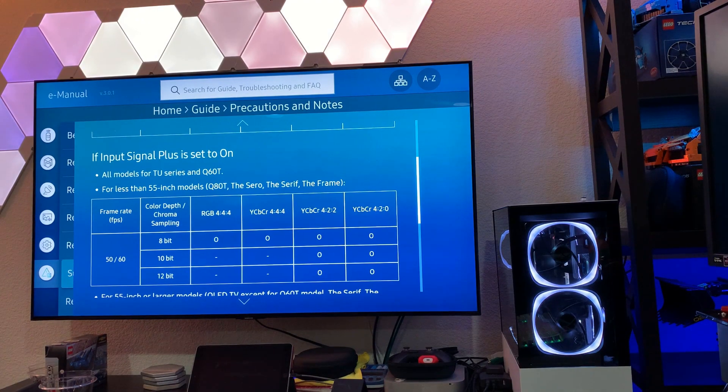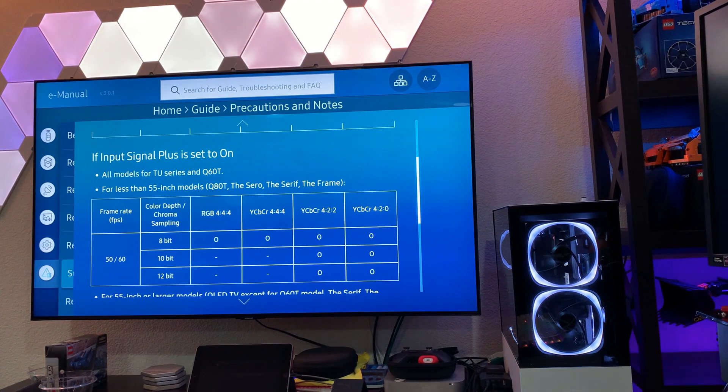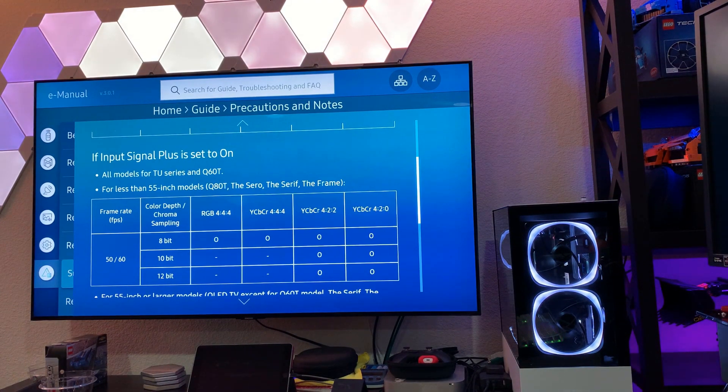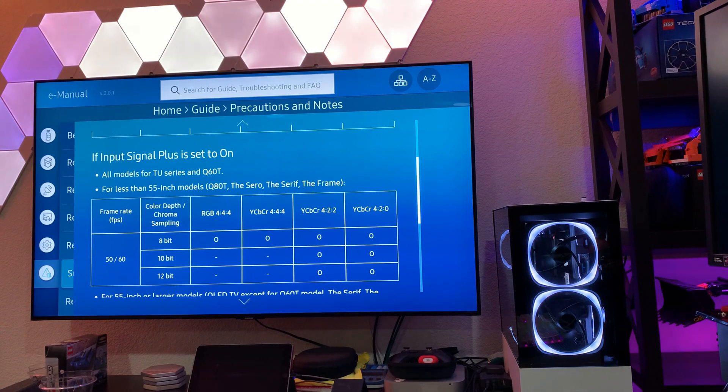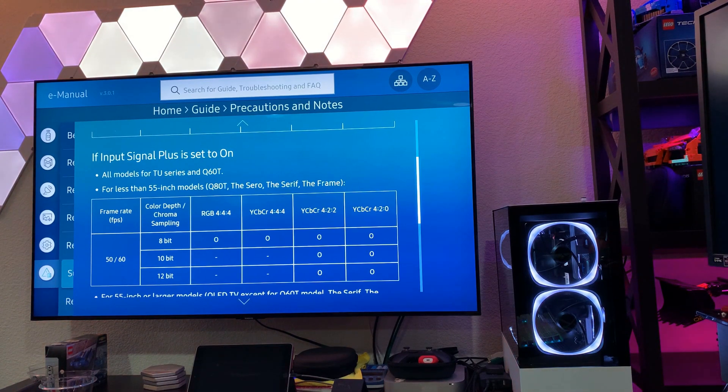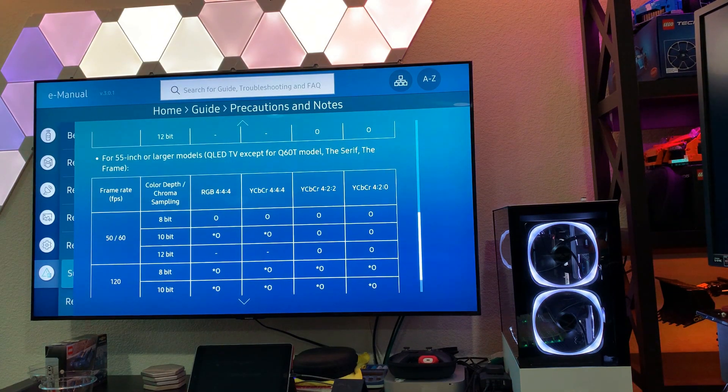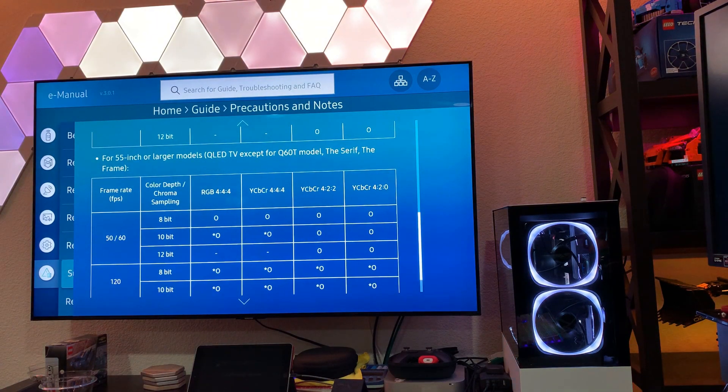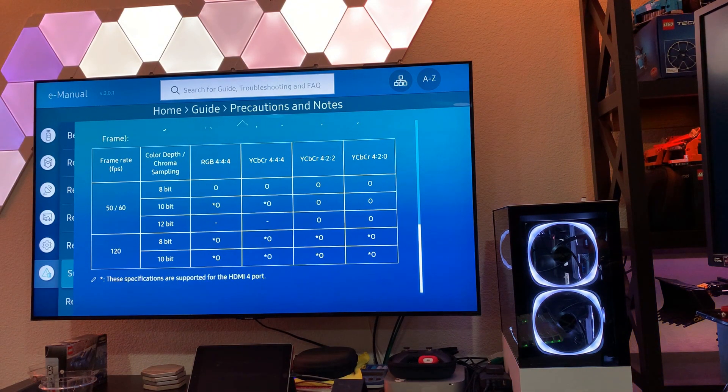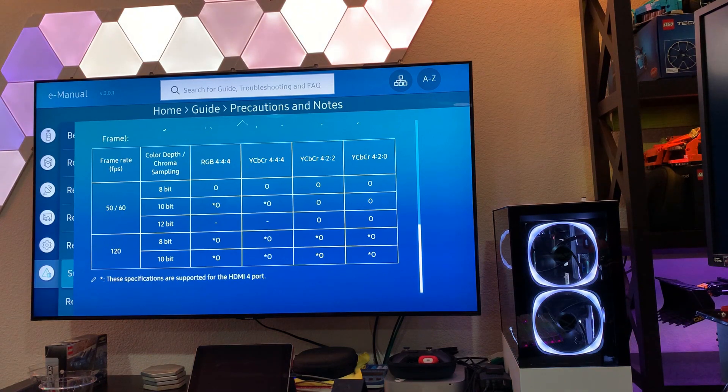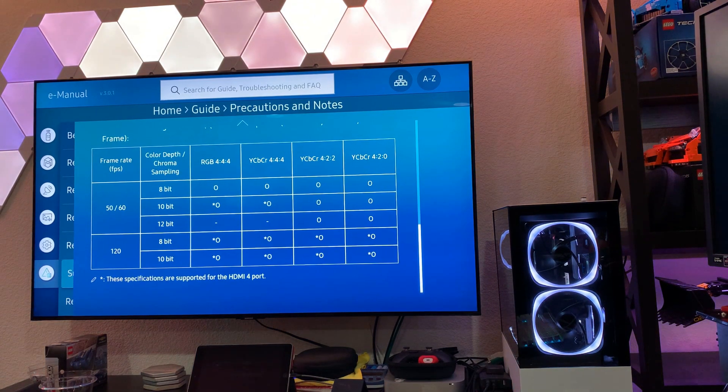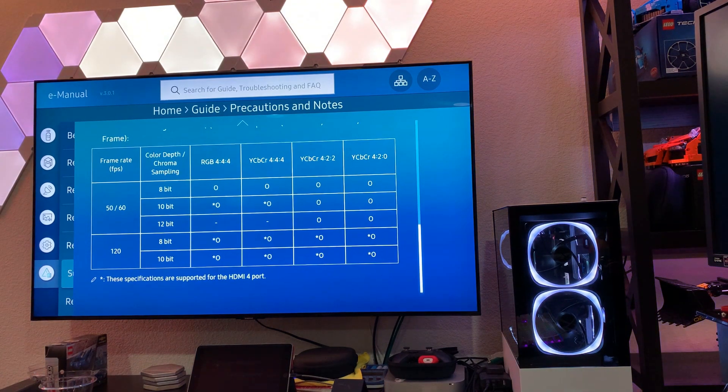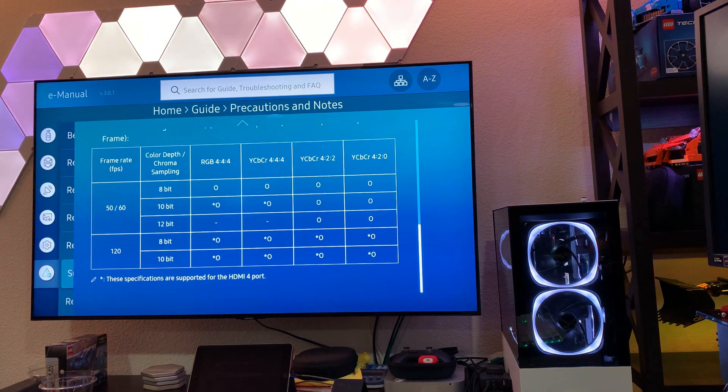This table here isn't relevant to this television. The Q80 series, that's the 49 inch, does just have a 60 hertz panel, but for 55 inch or larger models, this is the table we care about. So, we can see here on the left hand side, 120 hertz is supported.